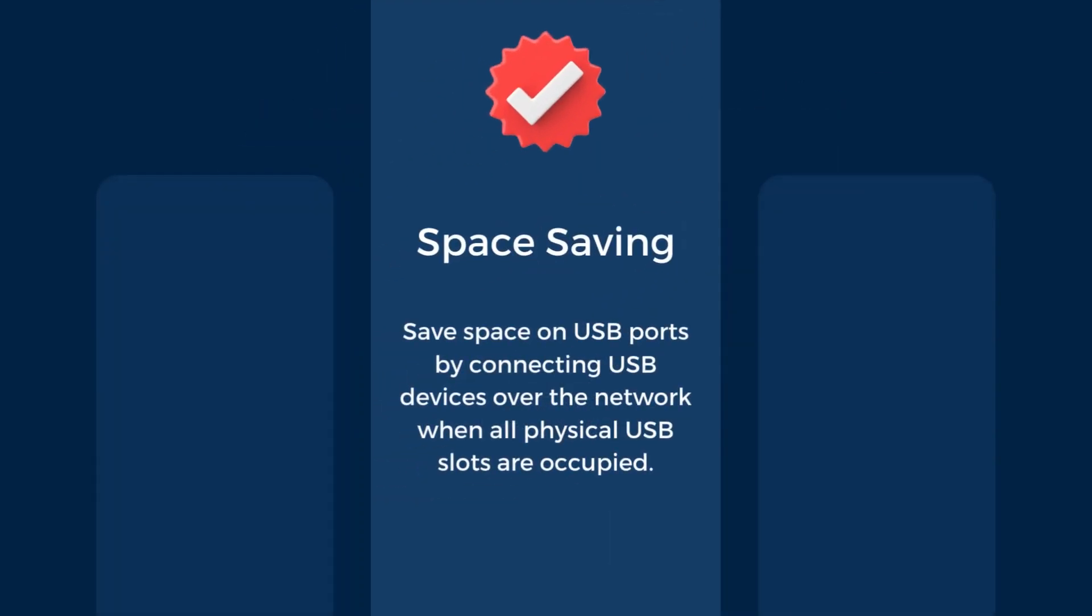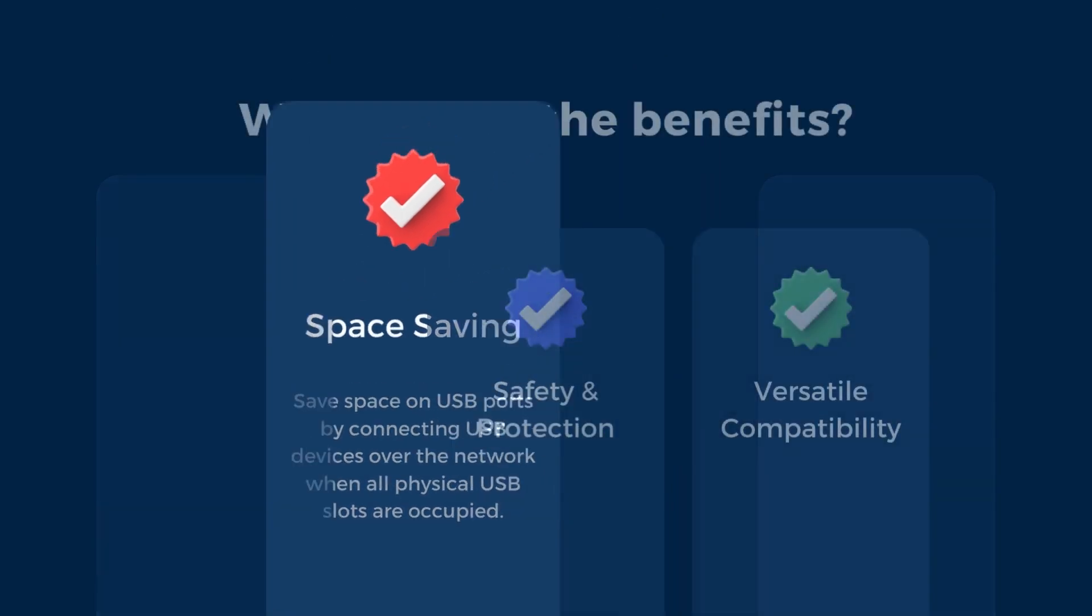For starters, you can save space on USB ports by attaching USB devices over the network to a computer with all physical USB slots already occupied.